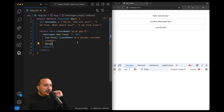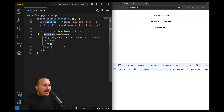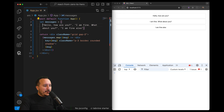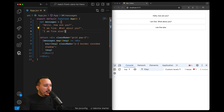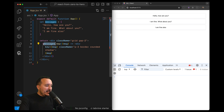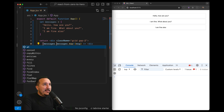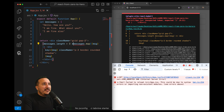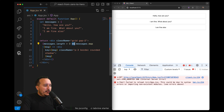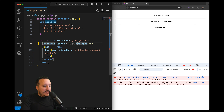There is another conditional rendering solution we can use: the logical operator. This map is going to execute a loop on all those messages, passing from 0 to 1 to 2 and the last message. But what if we don't get any message and we don't want to do the map? What we would do is put messages.length before the map — check that the message length is greater than 0 — and use the logical AND operator to display or not the messages.